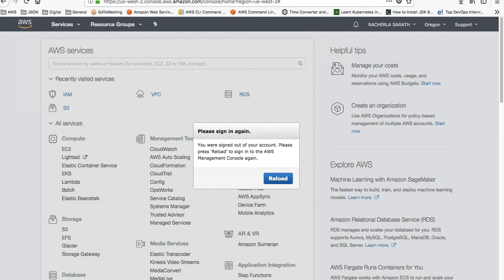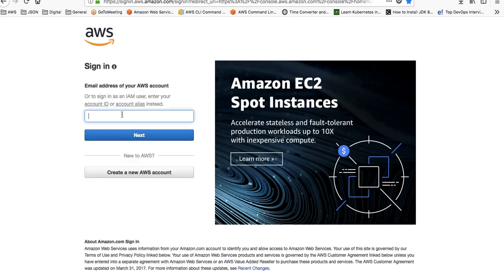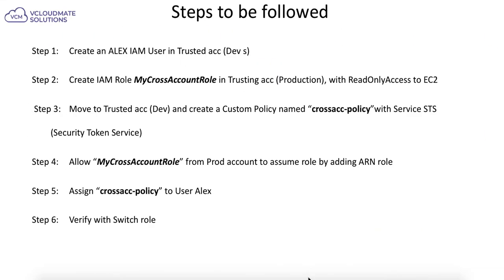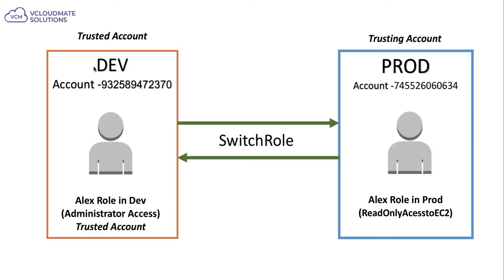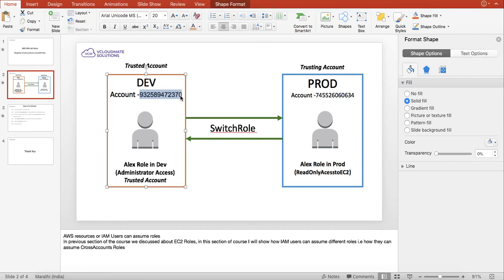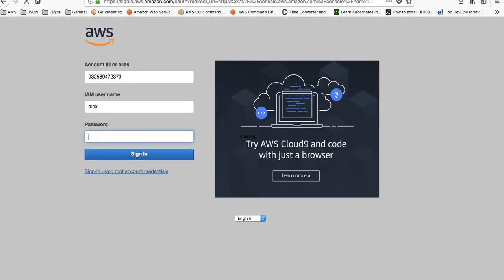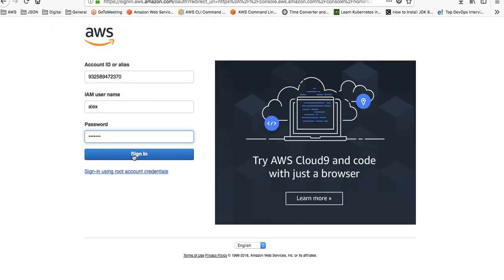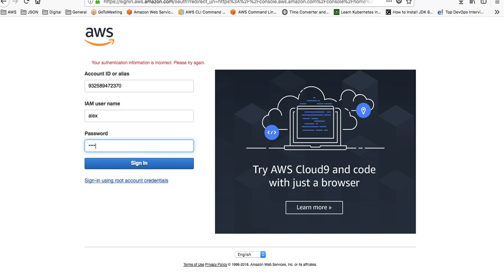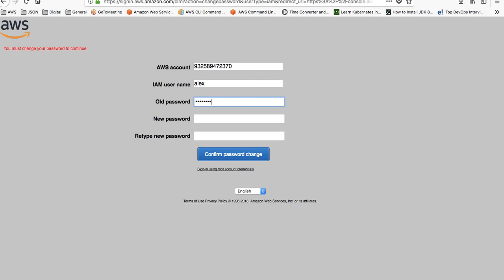I'll sign in to the management console and provide credentials for a different account. Let me get the account ID first — I'll copy the development account ID. I'm trying to log in as LX. The password is LX123. I'll sign in as LX, double-check, and enter the password. I'm now logged in as LX, changing the old password to a new one.